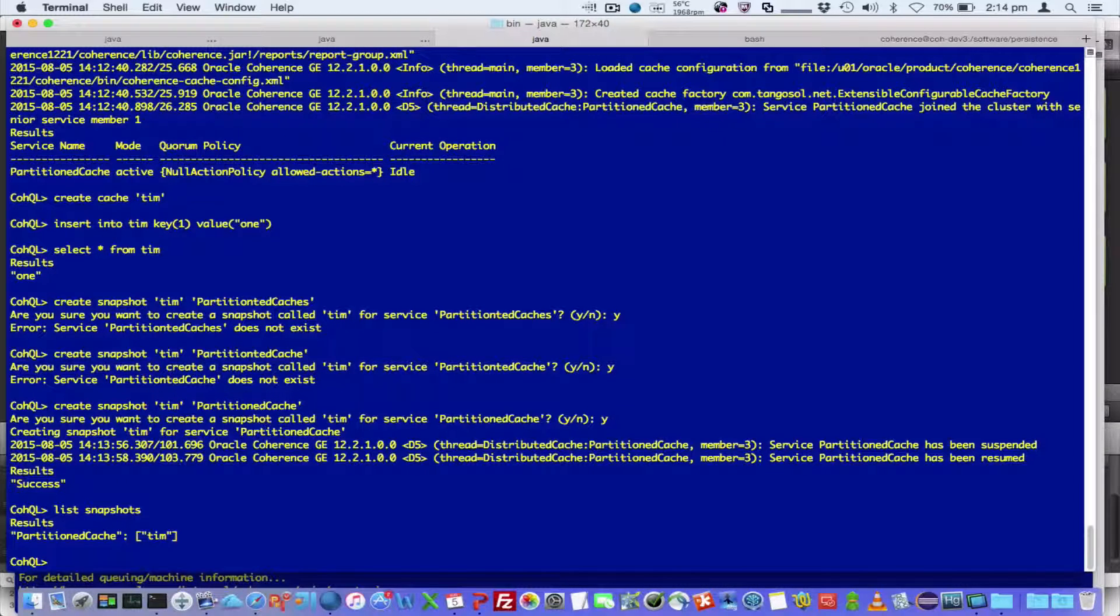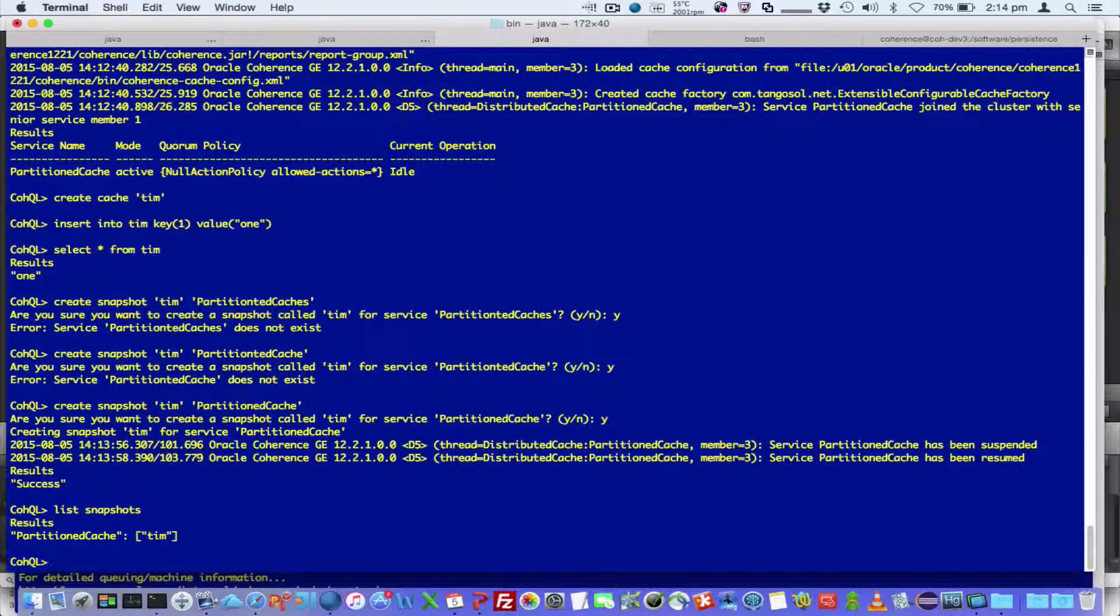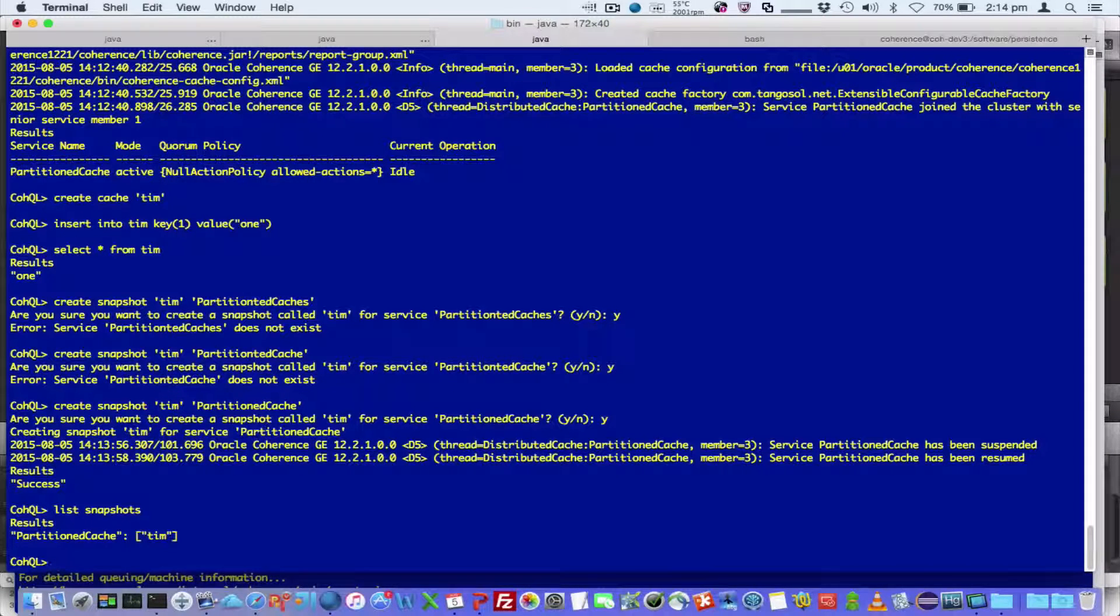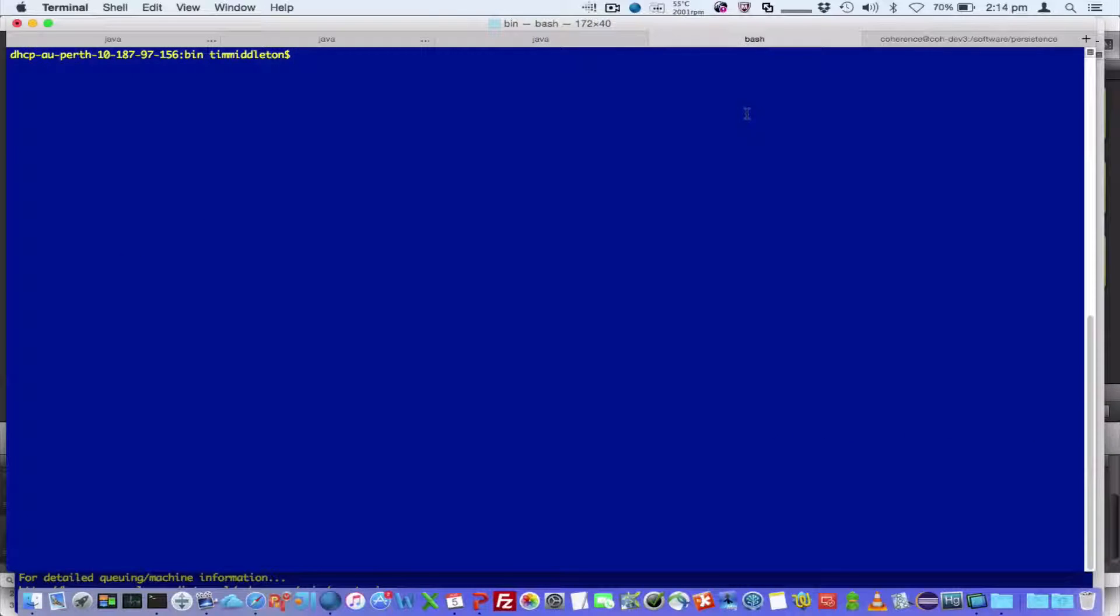So what I can do now is I can archive a snapshot to a central location, which would mean that we've got a complete set. Before I do that, let's have a look at how the archiver is defined.